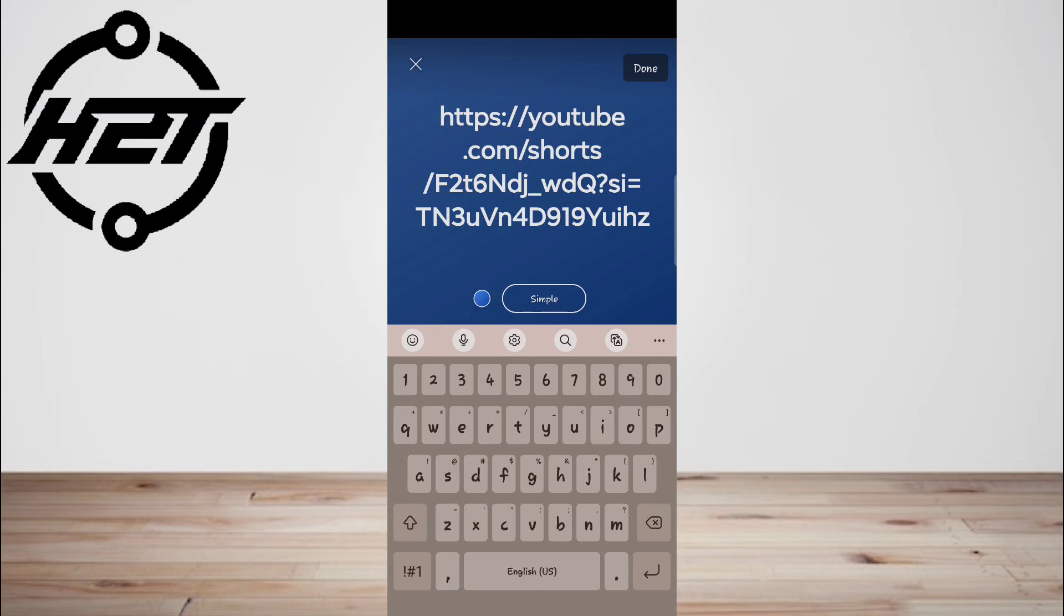Now tap on Share to Story. This is in the bottom right corner. You have now successfully shared a URL on your Facebook Story.